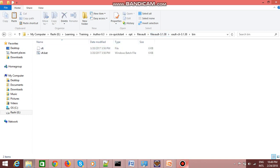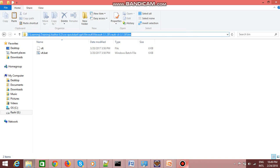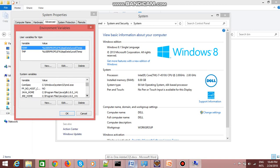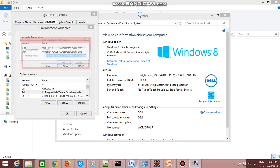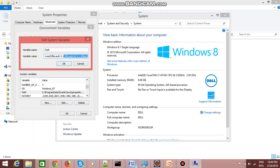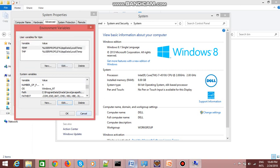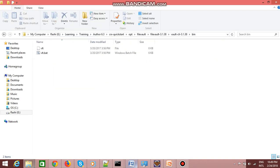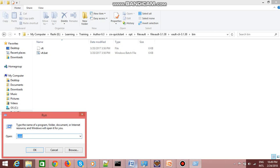Once you extract the file, you need to set the environment variable. Copy the path, go to your environment variables, go to the path variable, click on Edit, go to the end, paste the path, and add a semicolon. I have already set it up, so I'm just showing you how to set the path.